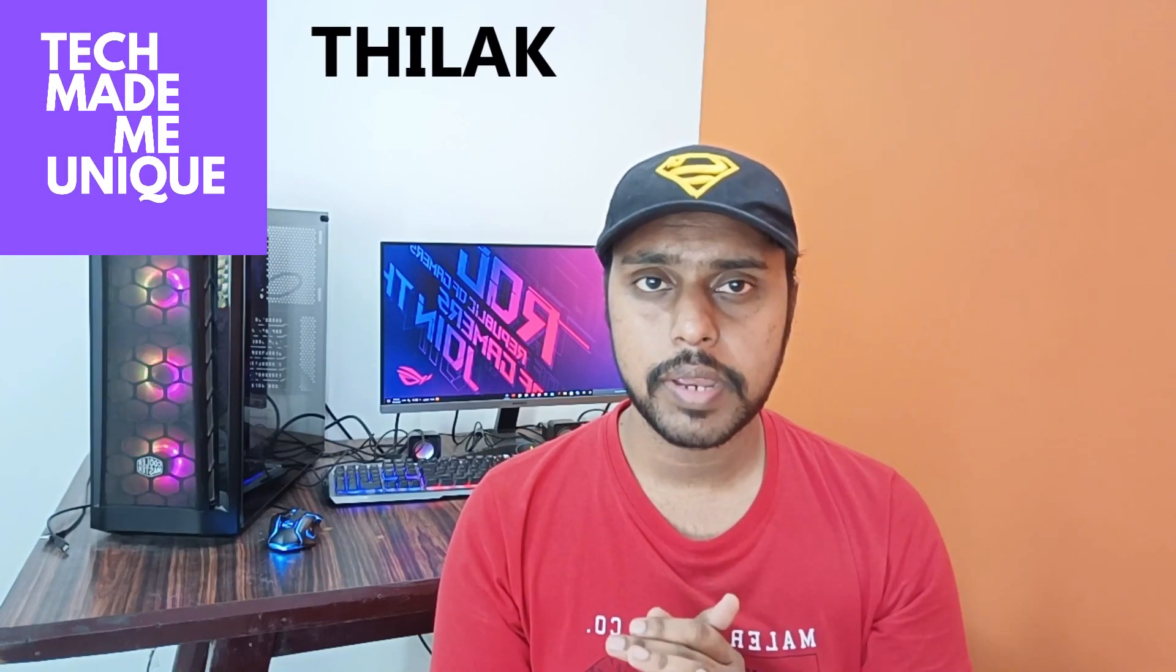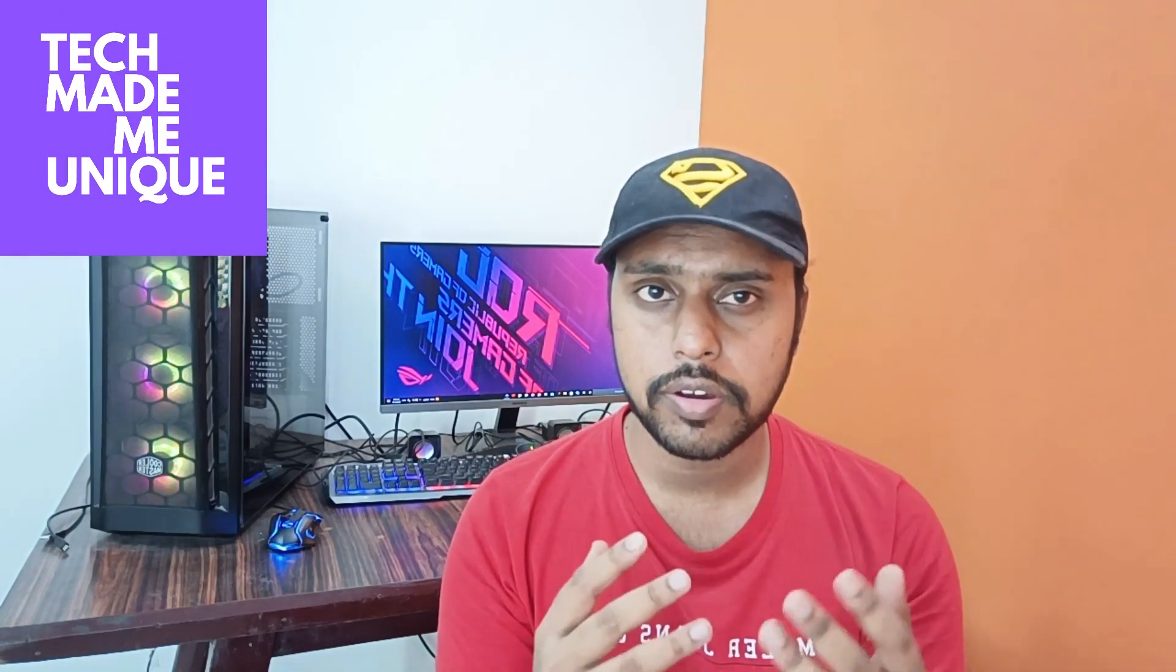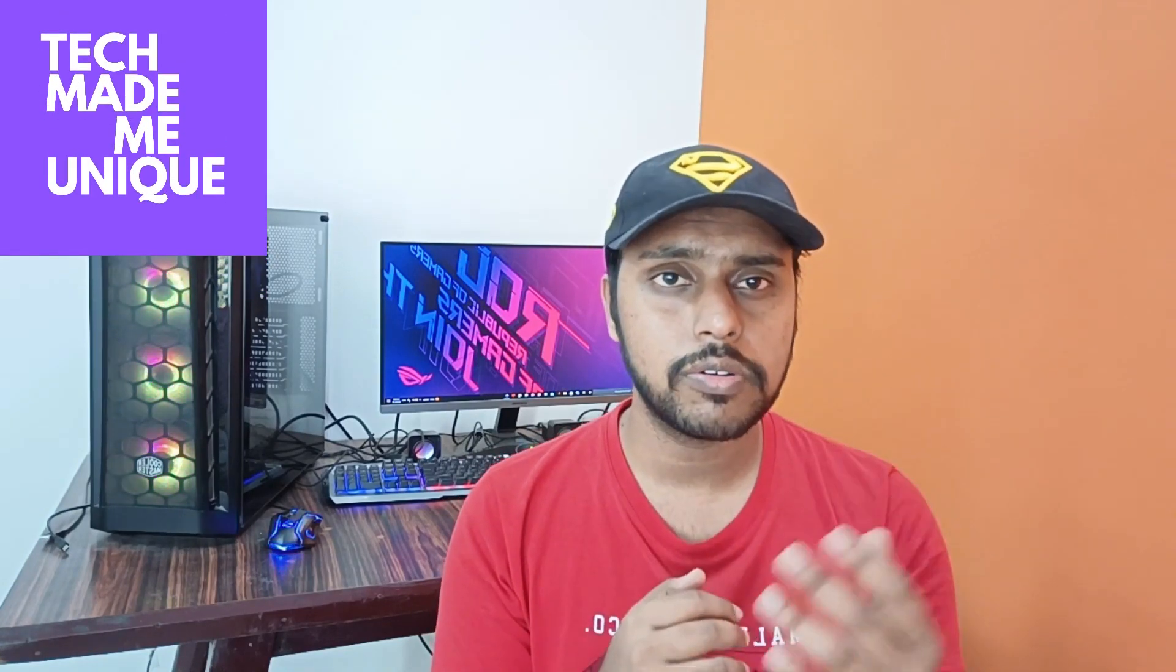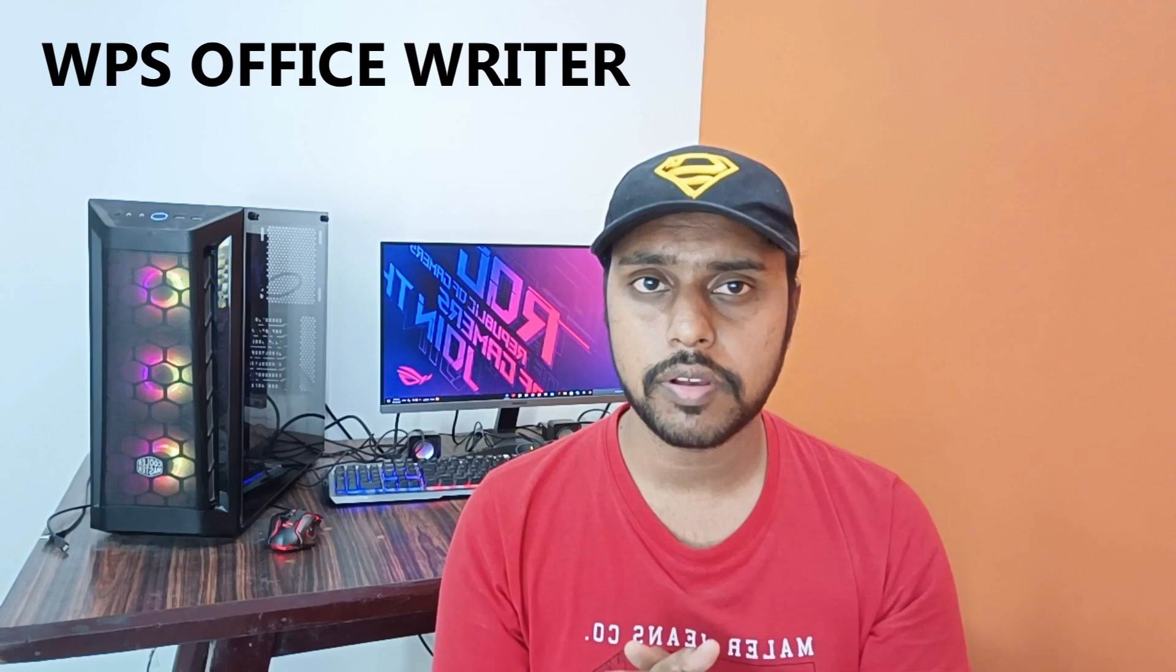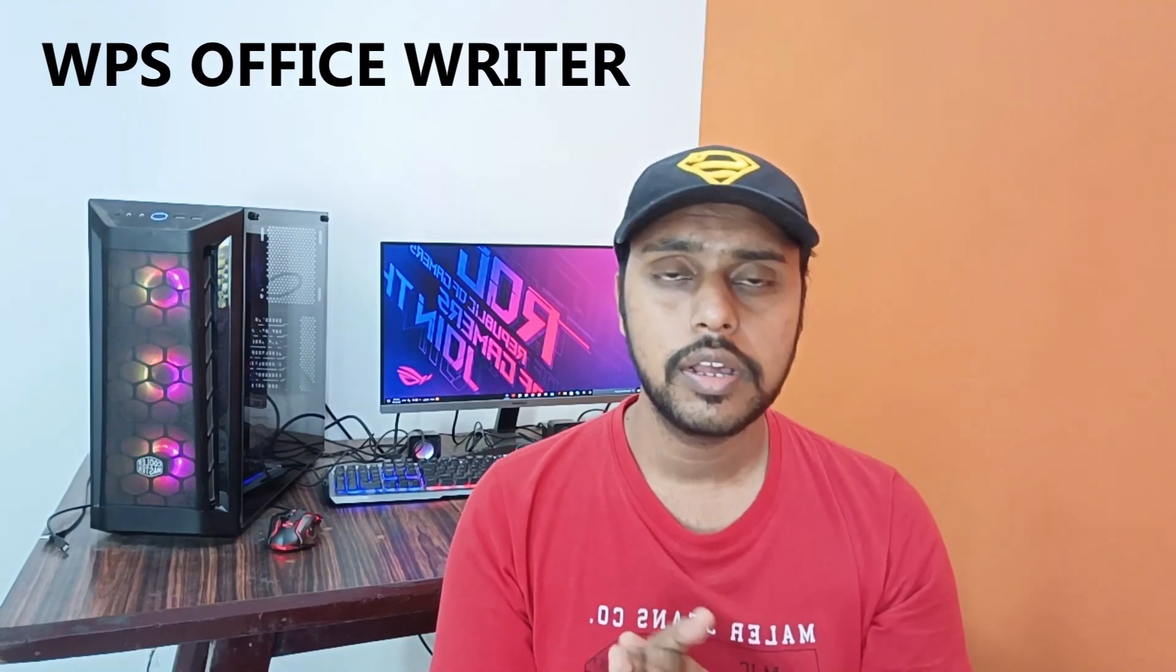Hi friends, I am Tilakali watching TechMadeBeUnique and today we are going to see how to remove the header on your WPS office writer.